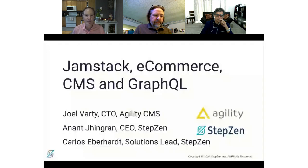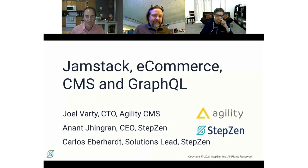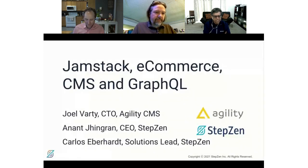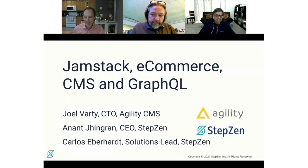So I have here folks from a company called StepZen, and I have their CEO, Anant. Just tell us about what is StepZen and what do you guys do? Thank you so much for inviting us. You and I have been chatting for the last few months, and we are really excited for the opportunity. Let me flip to a slide which will show who the three of us are.